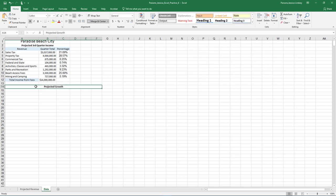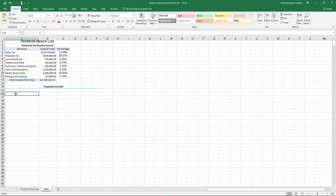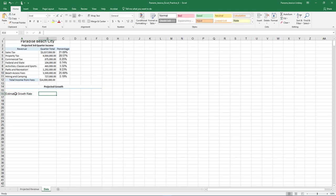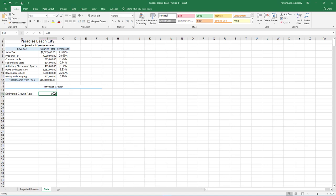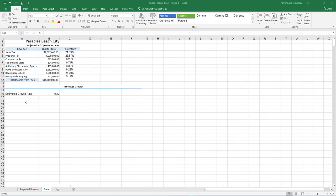In cell A16, type Estimated Growth Rate and press Tab. In cell B16, type Decimal 16. Select cell B16 and format it as a percent with zero decimal places.